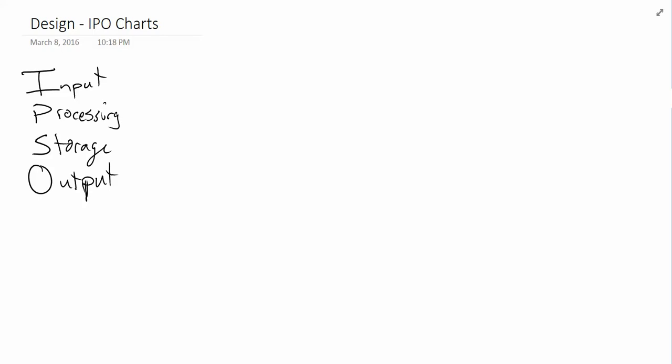As beginner programmers, the biggest question or the most common question that I get from students is, I don't know where to start, how do I start, Mr. Lane? I just don't know where to go from here, you've given me a problem, what do I do?